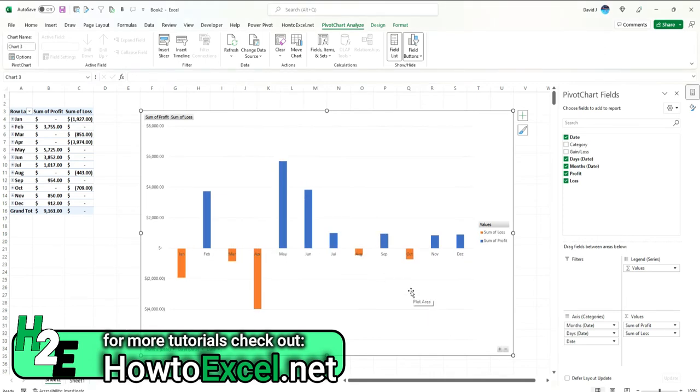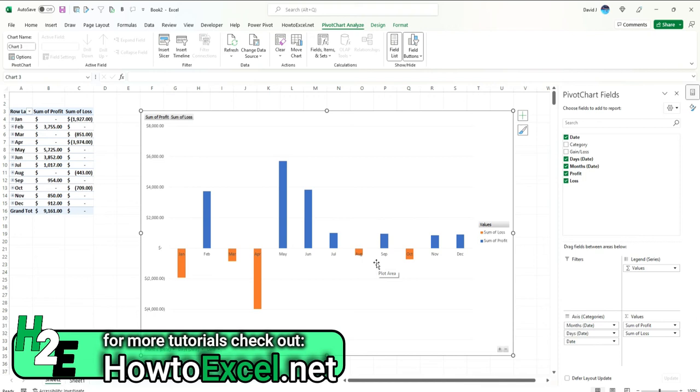Now, the key thing to be careful with this is you don't want to be in a situation where you've got multiple of these columns. It's either going to be a profit or it's going to be a loss. If it has the potential to be both, then it's going to be stacking them, which may not be what you want, especially if you've got other charts in here.